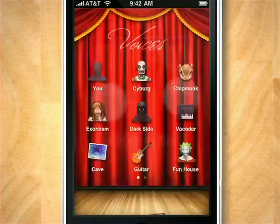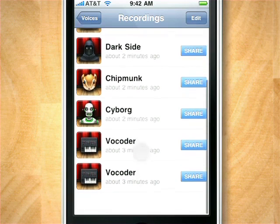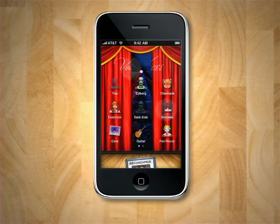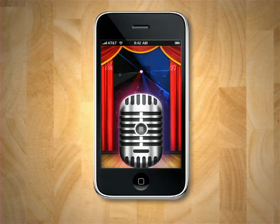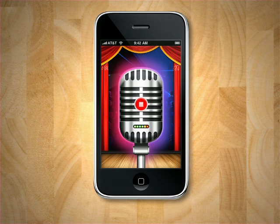Save the sound bite in Voices' Recordings Library. There are a bunch of cool voices to choose from. This is what I sound like through a vocoder.